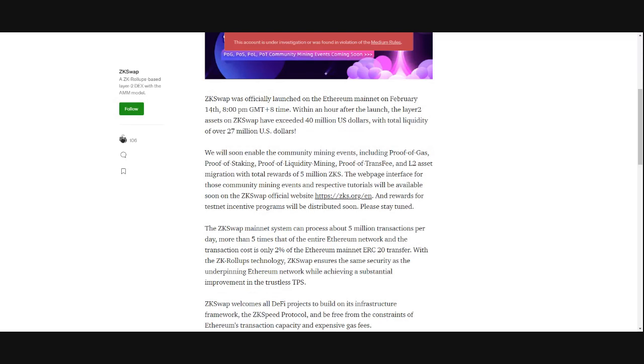We will soon enable the community mining events, proof of gas, proof of staking, proof of liquidity mining, proof of trans fee, and Layer 2 asset migration, with total rewards of 5 million ZKS. The web page interface for those community mining events and respective tutorials will be available soon on the ZK Swap official website. And rewards for testnet incentive programs will be distributed soon. Please stay tuned.